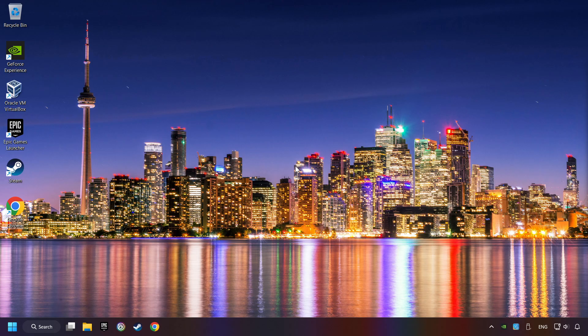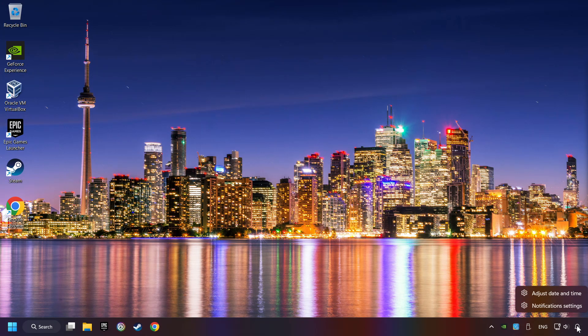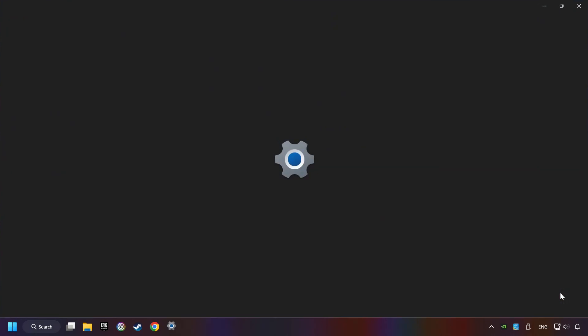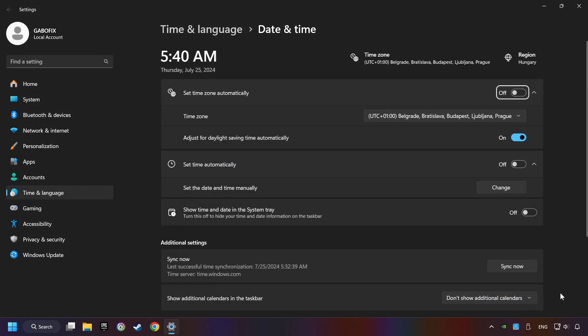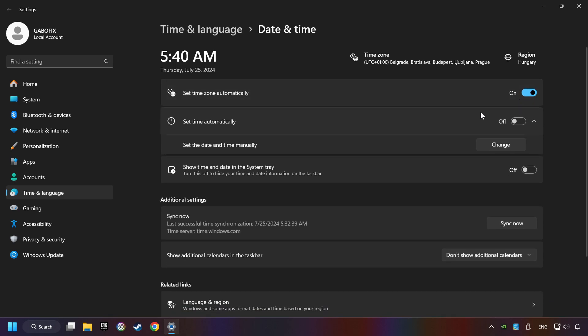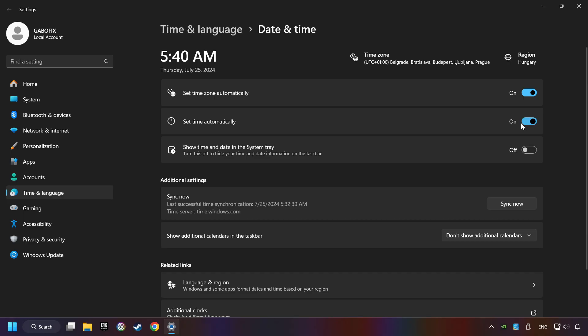If that didn't work, as the first step, click on the time with a right-click and choose Adjust Date and Time. After that, turn on Set Time Zone Automatically and turn on Set Time Automatically. And then click Sync Now. And close window.